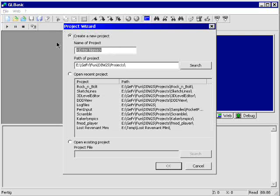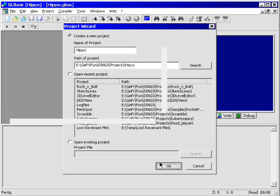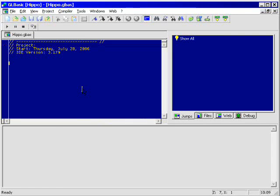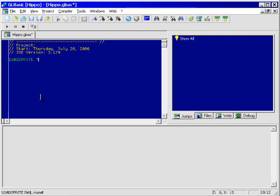Now I open the GLBasic project. Name it somewhat. Start typing with loading the sprite. Which is the texture of the Hippo. Then loading the object itself.